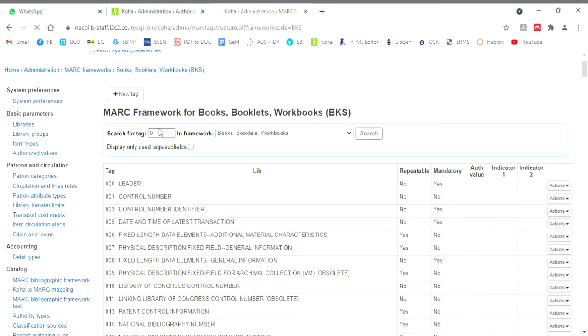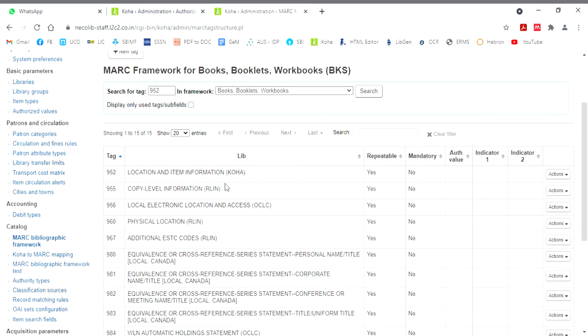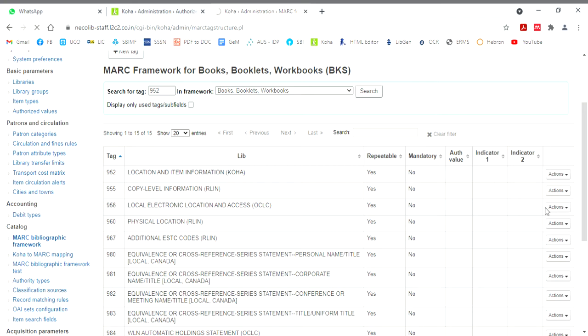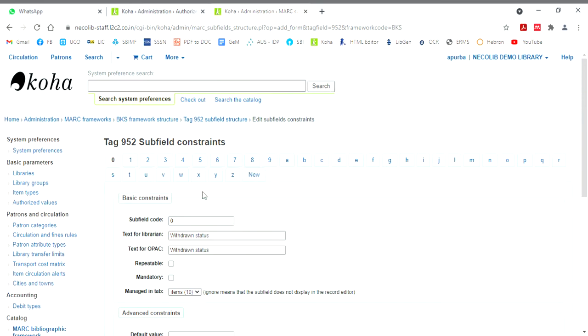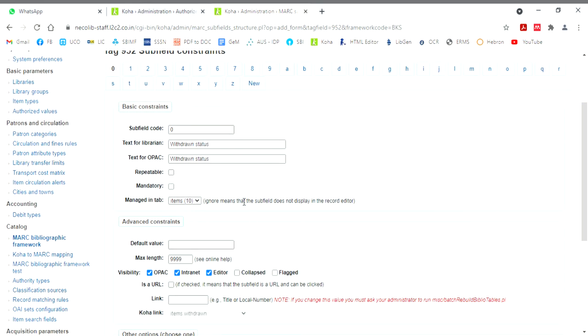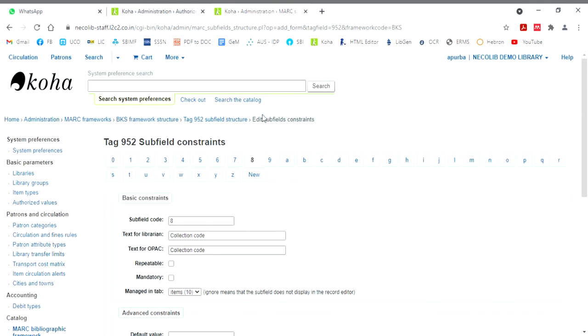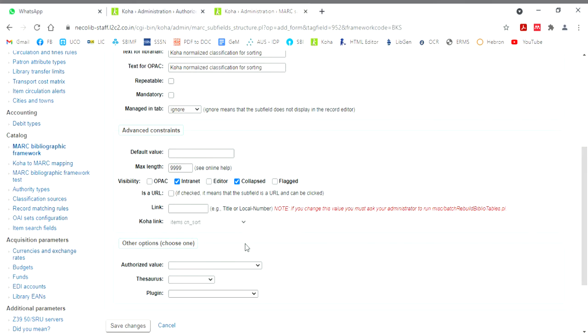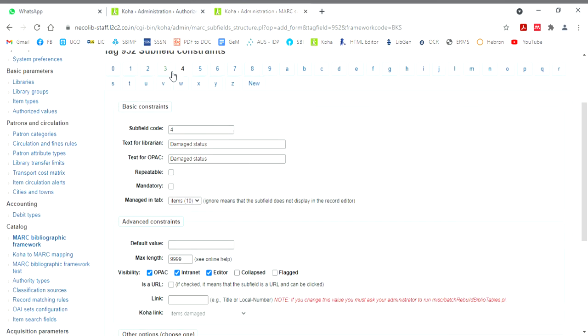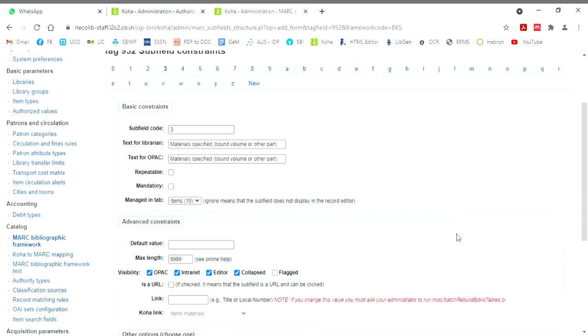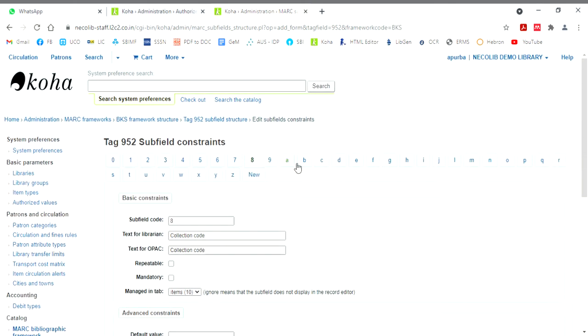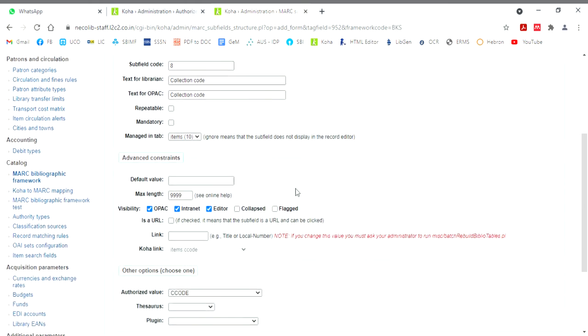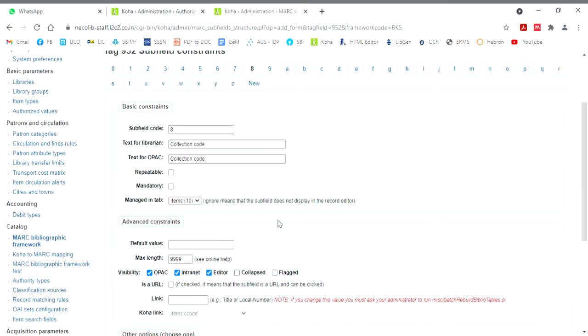So now I want to add this to my MARC structure. Now I'll search with 952. I'll edit the subfields. And I'll link that with any of the subfields. So now you'll find that here different fields are there. You have to select any one field. So in my case, I have done this collection code.